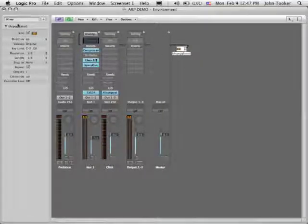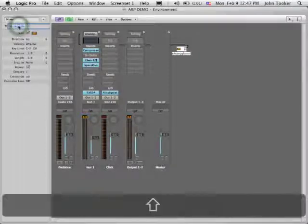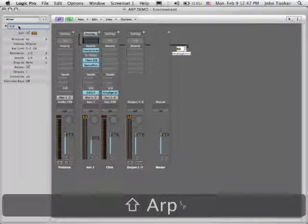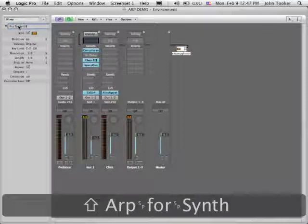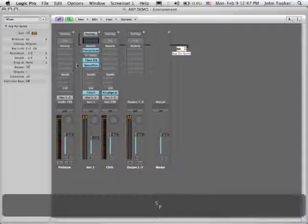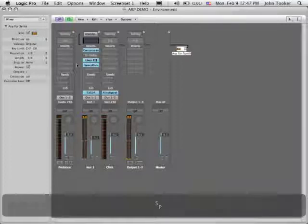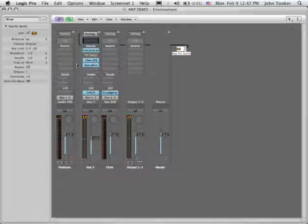And I'm going to give it a name so it's easier to find. Now if I start playing right now, very plain, right? Still not doing any arpeggiation. Here's why.